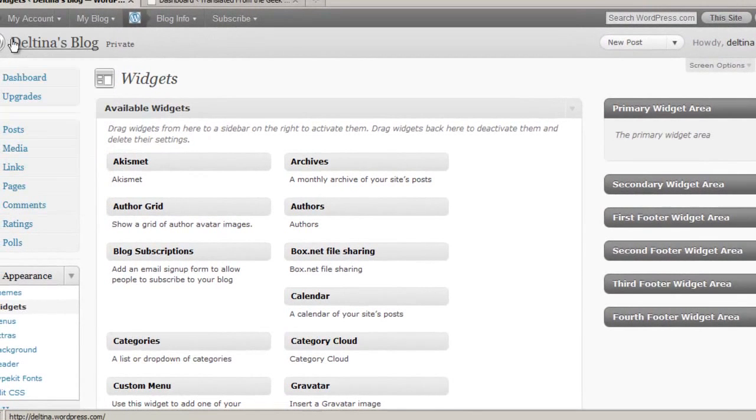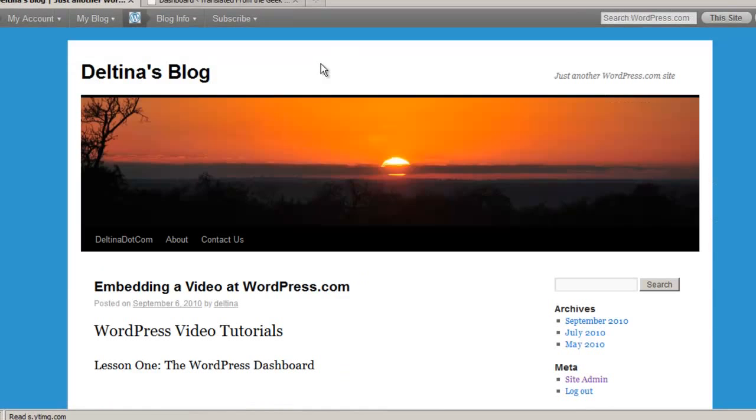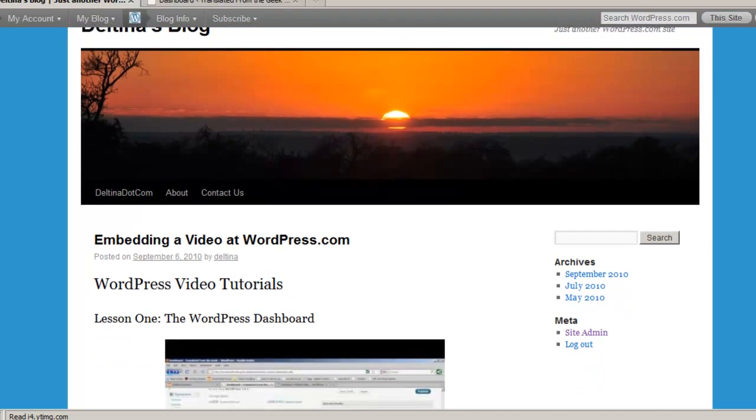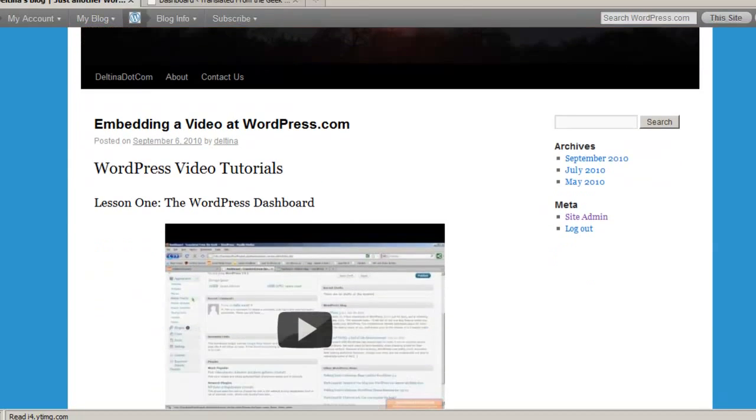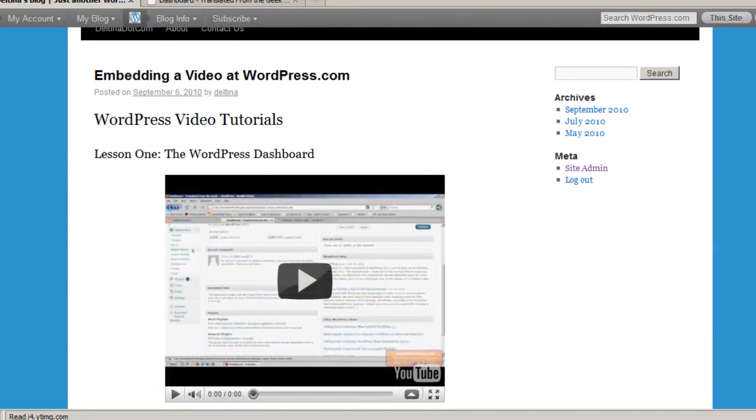So if we actually look at our site here, which we don't have, we haven't pulled any widgets over onto the sidebars yet. This is the default WordPress theme, and it has two widget areas, one here and one here.